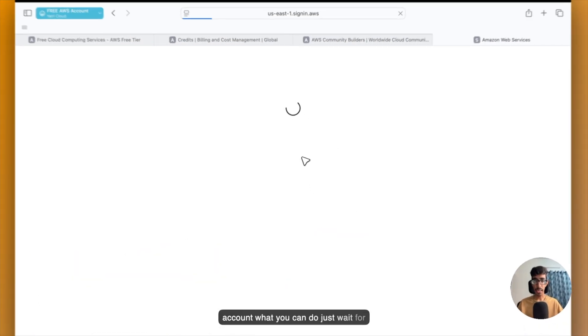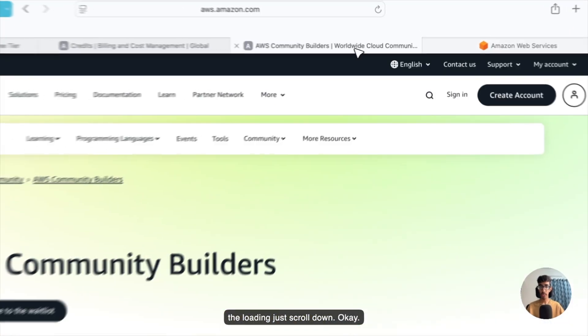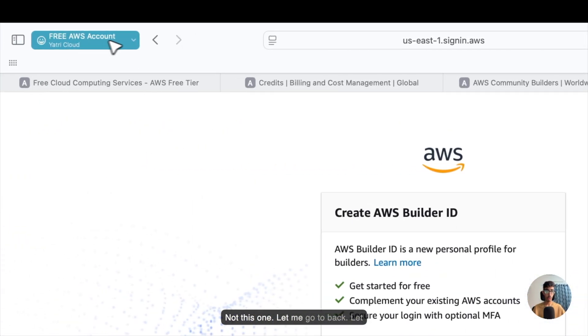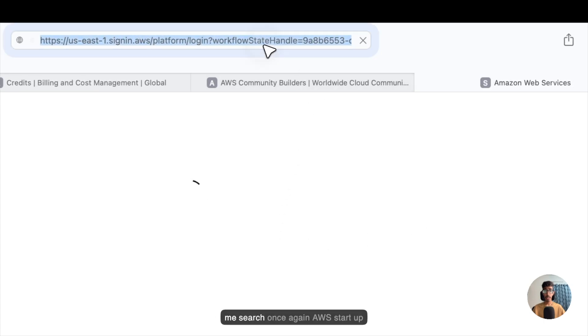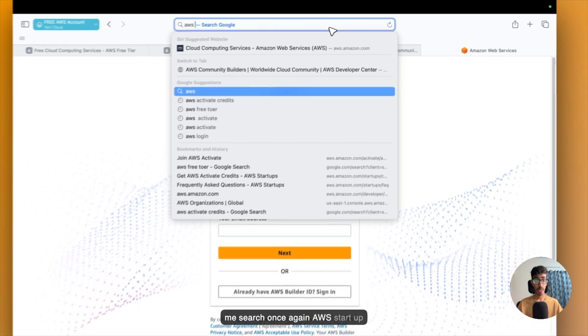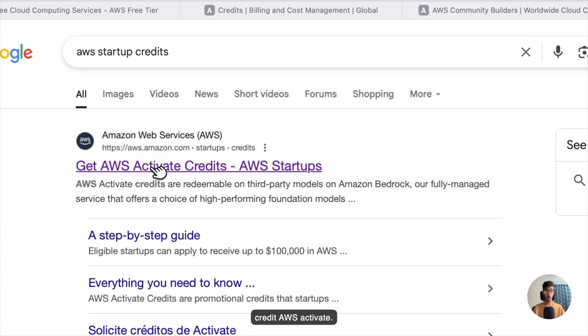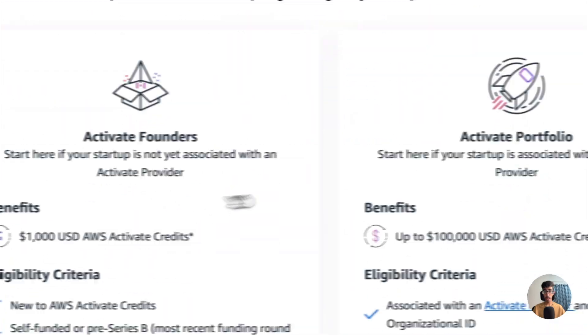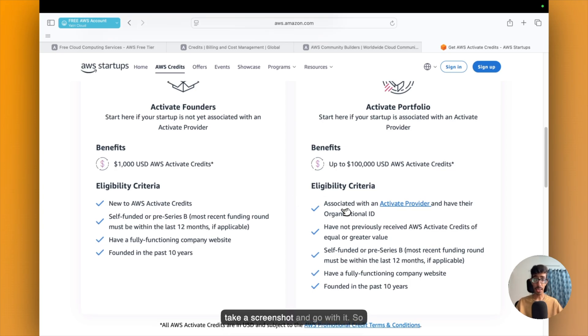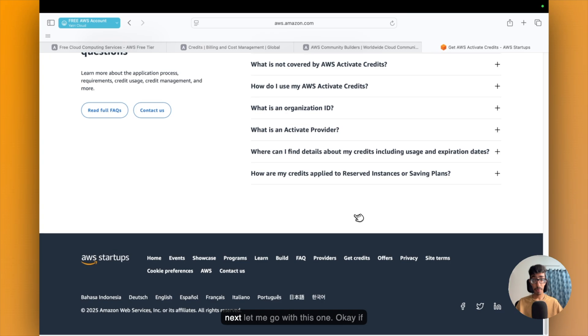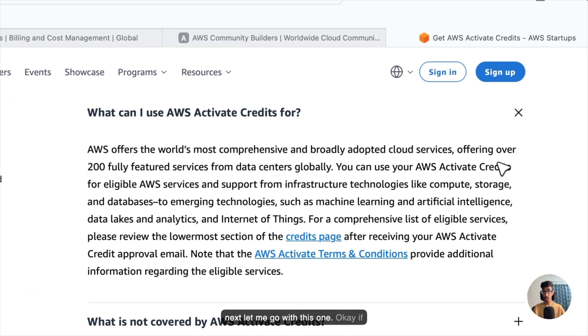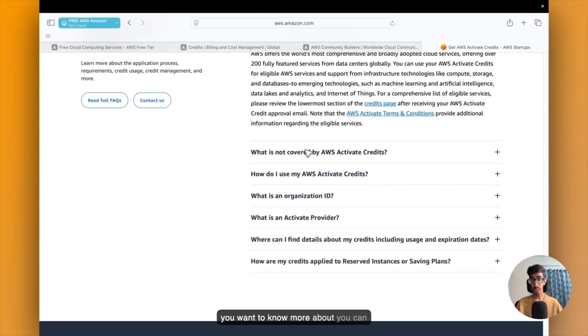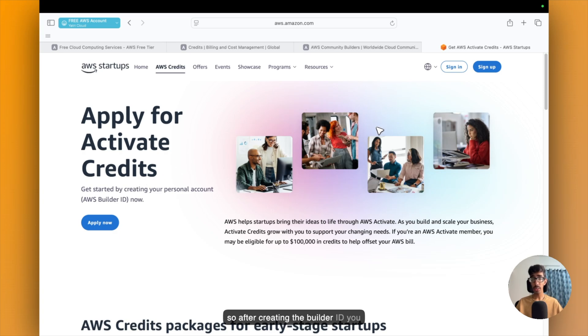Just wait for the loading. Let me search once again, AWS Startup Credit, AWS Activate. Scroll down. So here are some benefits, you can check it out once. Just take a screenshot and go with that. If you want to know more about it, you can check out all the FAQs here.